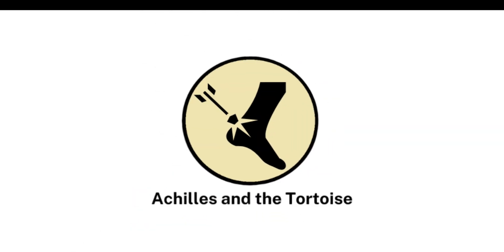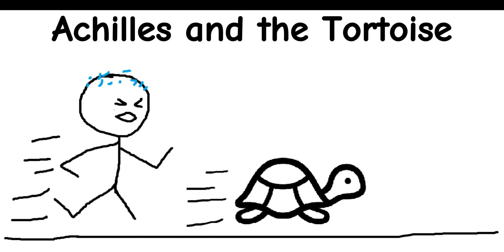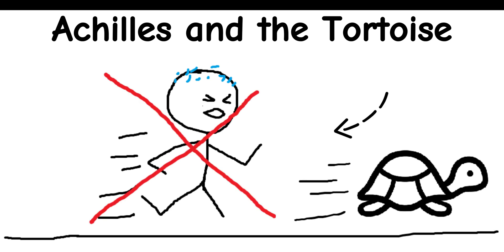Achilles and the Tortoise: In this paradox, Achilles, a swift runner, gives a tortoise a head start in a race. The paradox suggests that Achilles will never catch up to the tortoise, because every time Achilles reaches the spot where the tortoise was, the tortoise has moved a little further ahead. This cycle continues indefinitely, creating the illusion that Achilles can never overtake the tortoise.